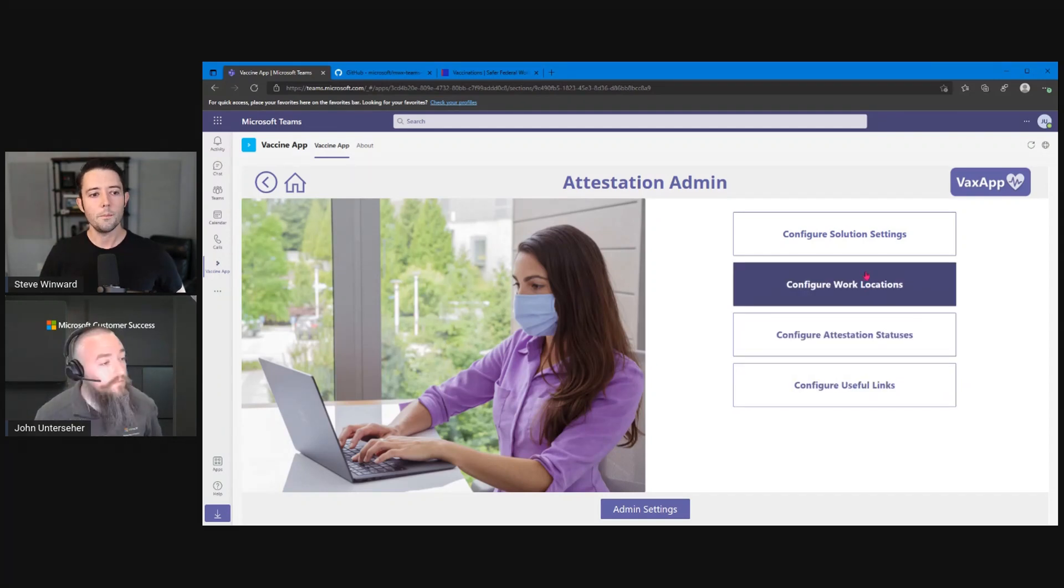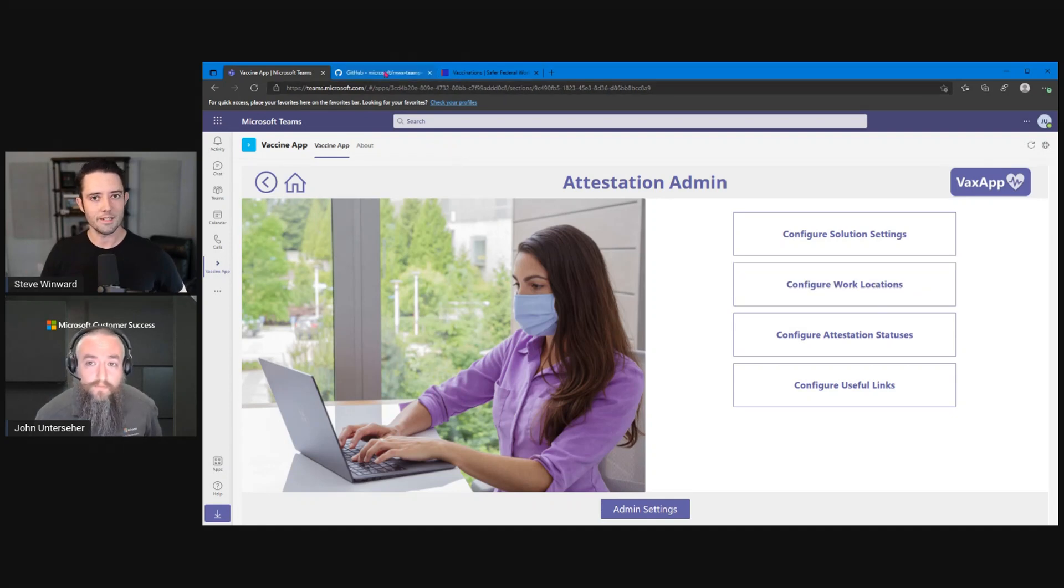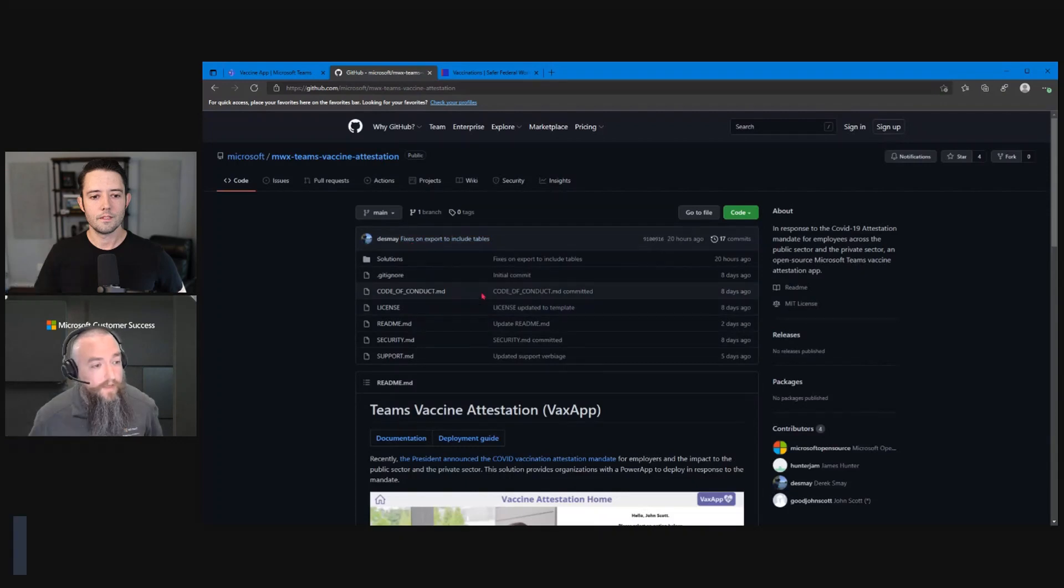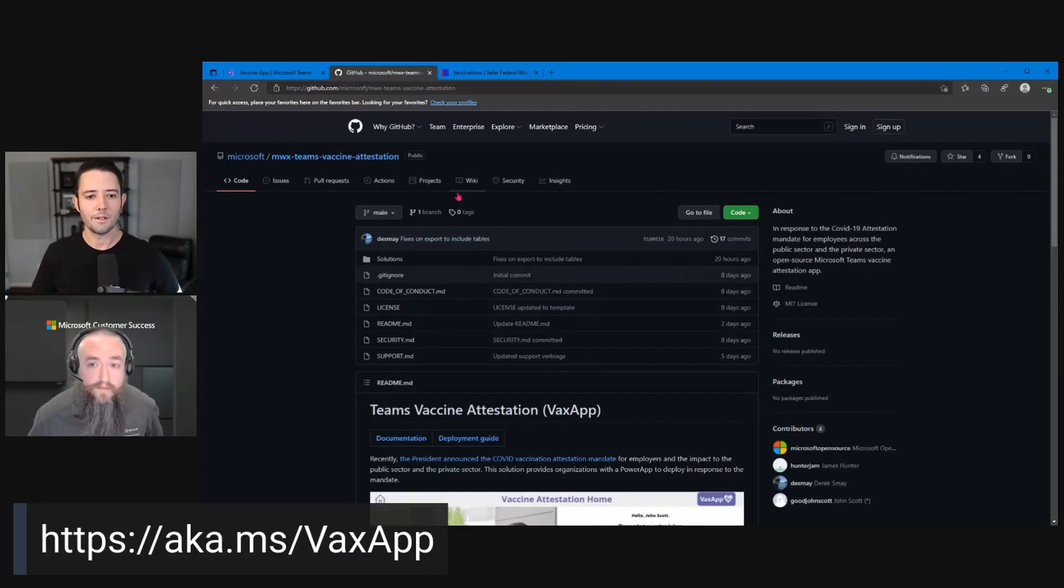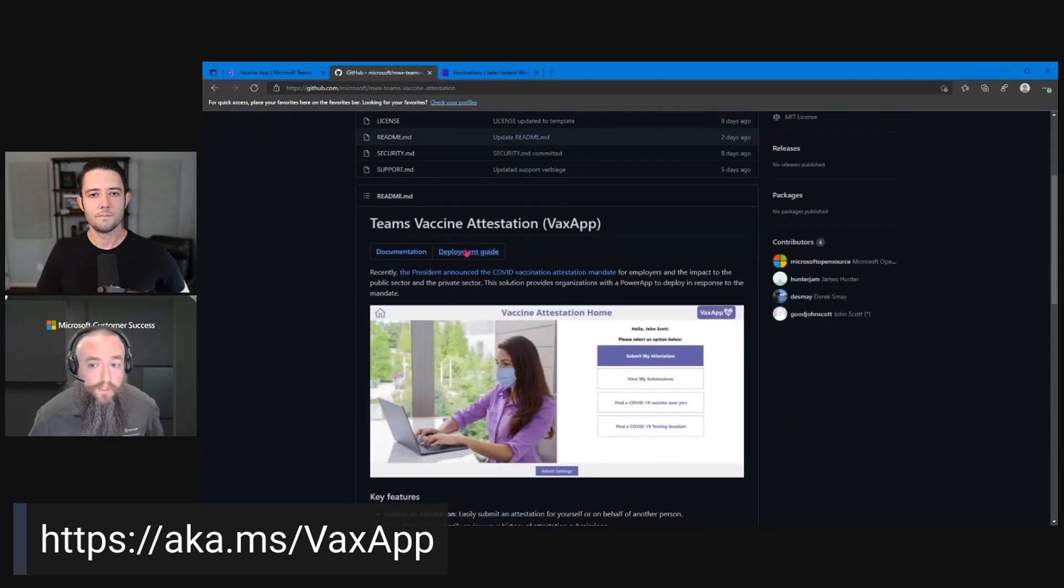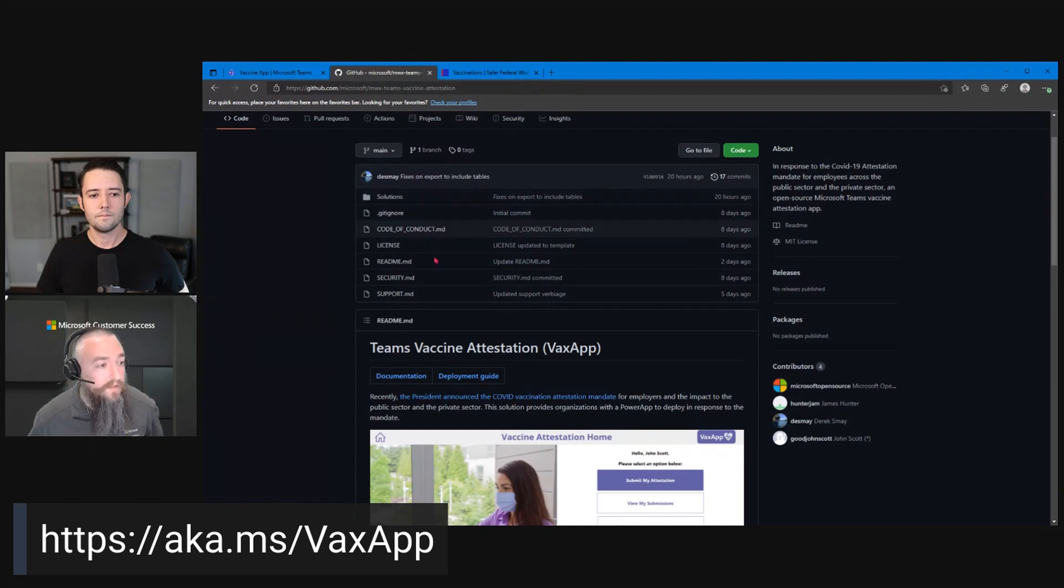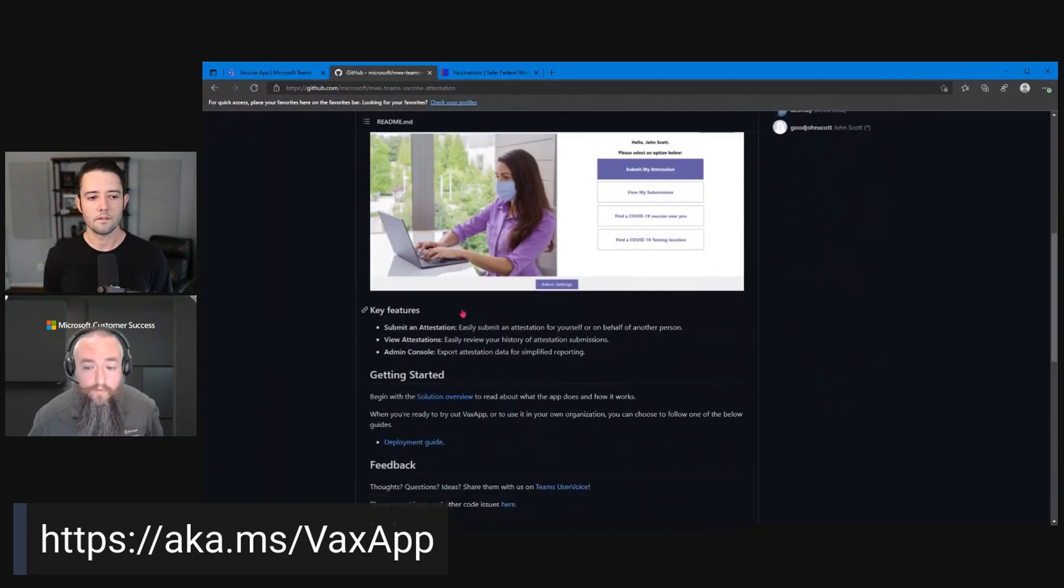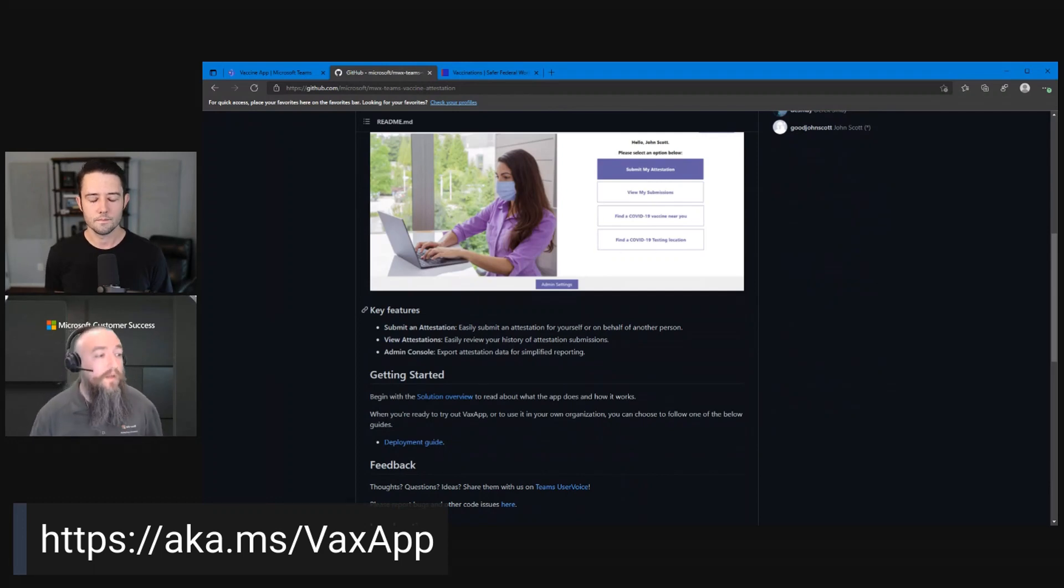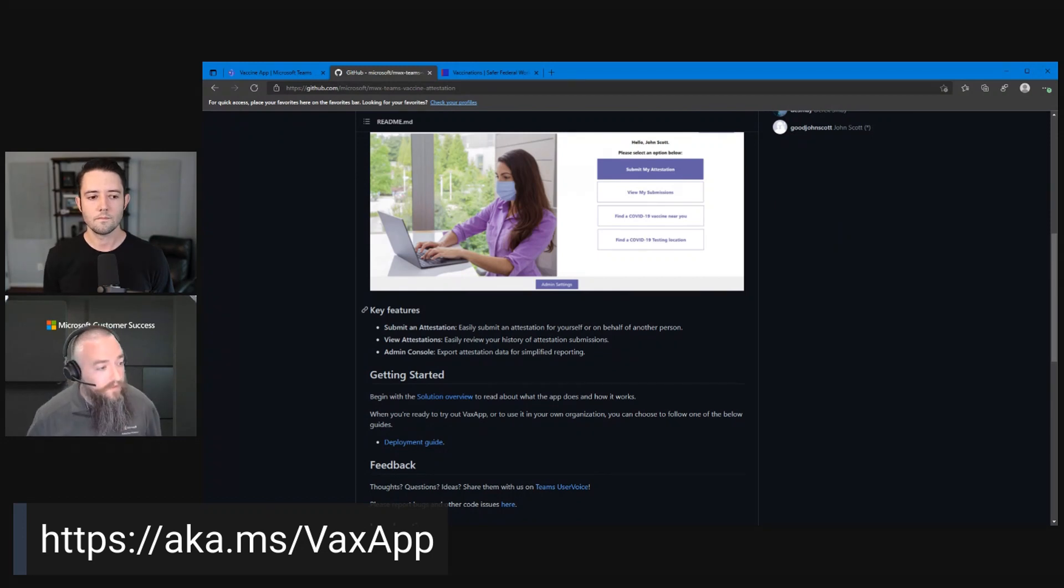And then where can people go to get started with this? If they want to get this or see the documentation, where should they go for that? So that's going to be our fancy little aka.ms that you'll bring up there for VaxApp. And that's going to bring you to the GitHub location, where we're going to have the documentation and the deployment guide and the assets for deploying it. So it should be pretty straightforward. We are continuously evolving this. We're hoping to have multiple revisions. And of course, the new executive order made some changes to the mandate. So we're pivoting to try to catch up to those as well.